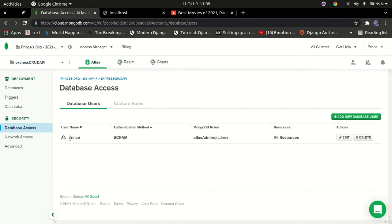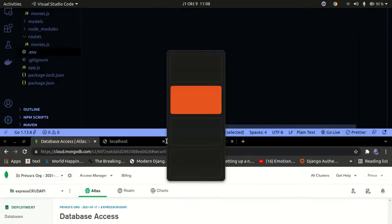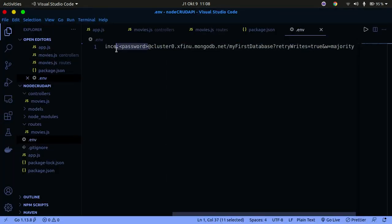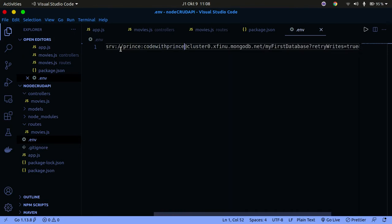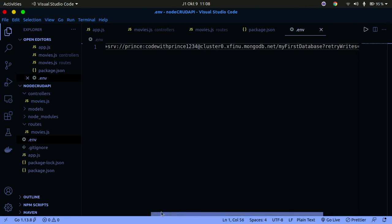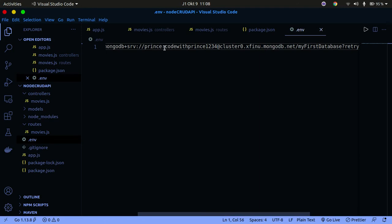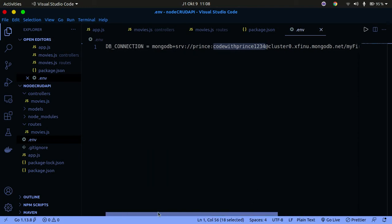Now you need to replace the password placeholder in the connection string with the actual password for your database user. Remember, you can go to 'Database Access' and edit the password for your specific user. My username is 'prince', so I've set it to 'codewithprince1234'. You won't be able to use this to access my database because I'll change it afterwards, so make sure you use your own credentials.